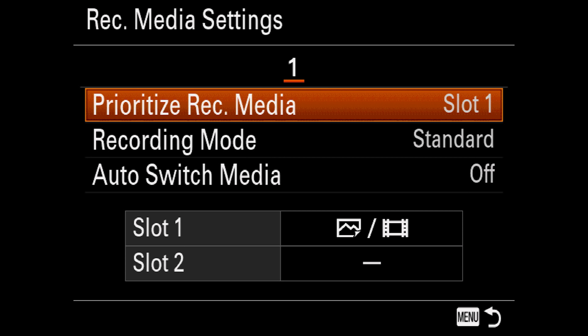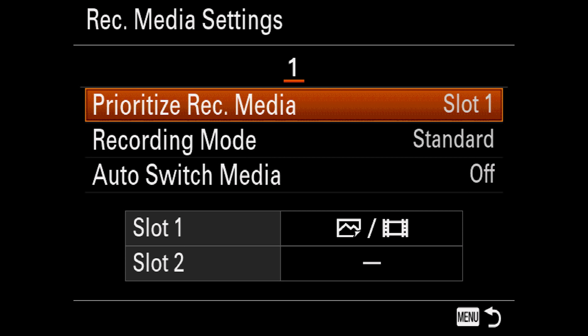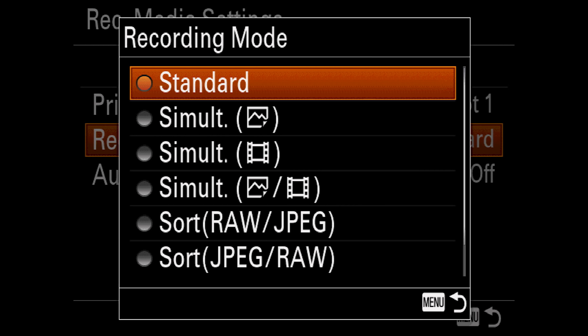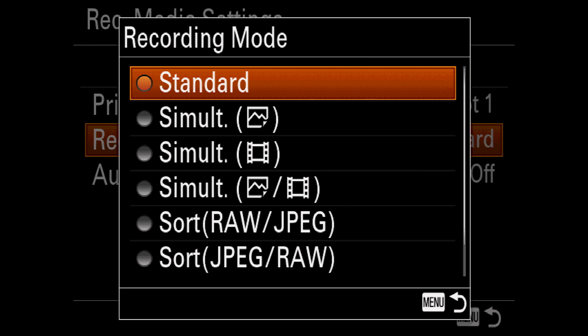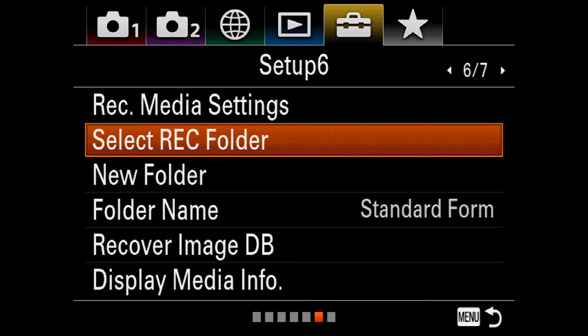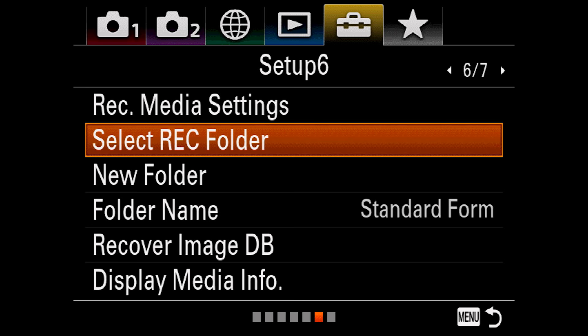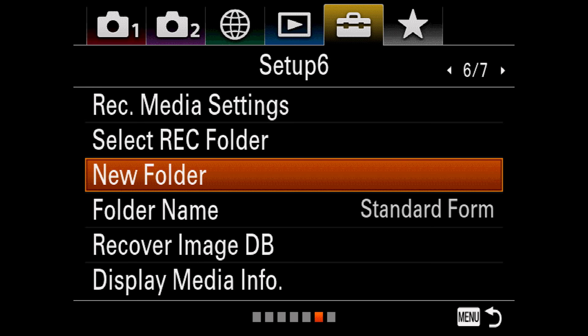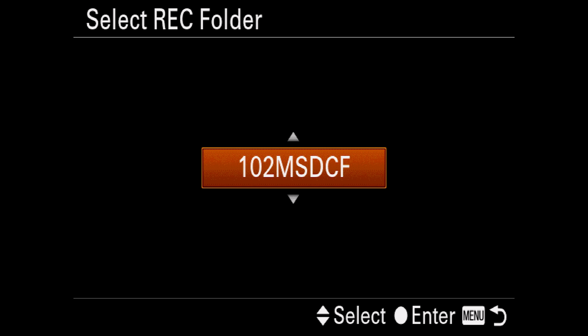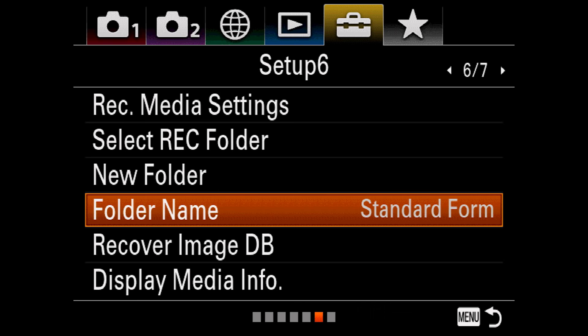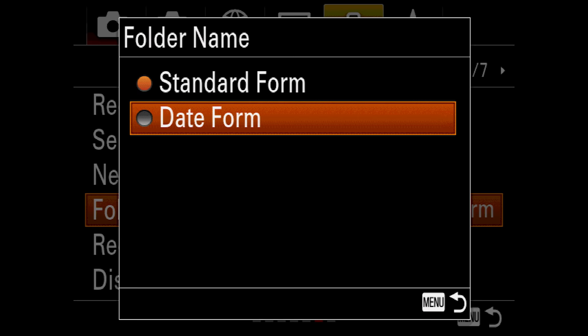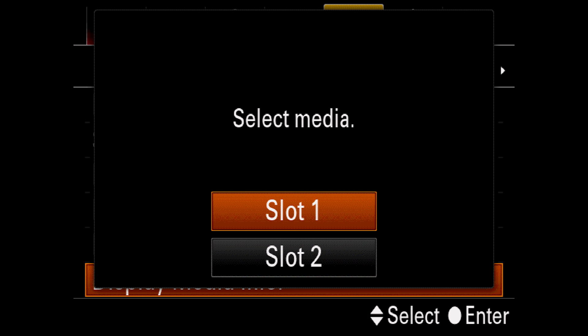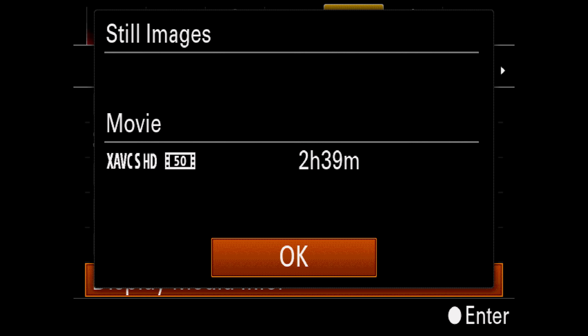Since the A7R III has dual memory cards, recording media settings gives you a few options on where to save your files. You can choose which card to prioritize. Then you can choose whether you want to record to both cards simultaneously or sort images between the cards. Now I'm going to skip to New Folder, which creates a new folder on my SD card. And now when I go to Select Record Folder, I have a new option where I can start sending my pictures that are taken from this moment on. Now, Folder Name will allow you to have the camera automatically create folders based on the date. And I prefer this option. Now, rarely the image database on an SD card can become corrupted. This option helps you recover it to get things working again. Display Media Info displays how many images or how many minutes you can capture based on the card currently in the selected slot.